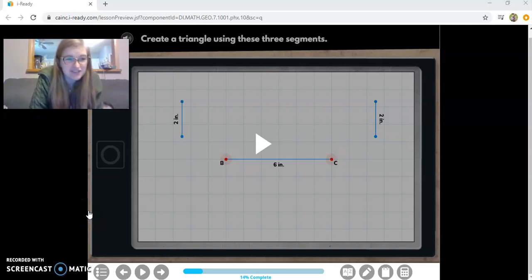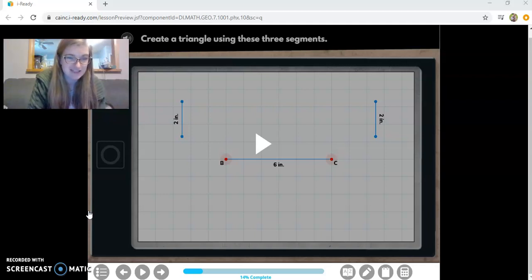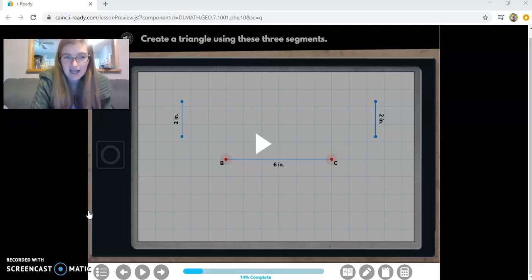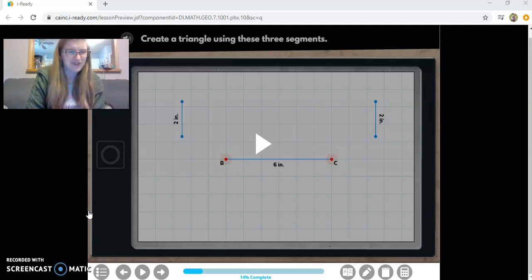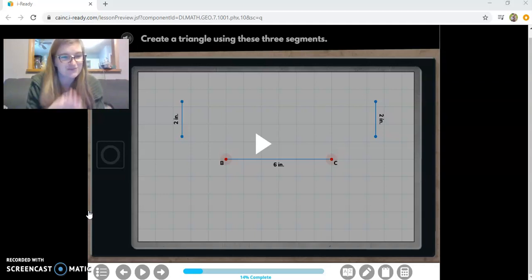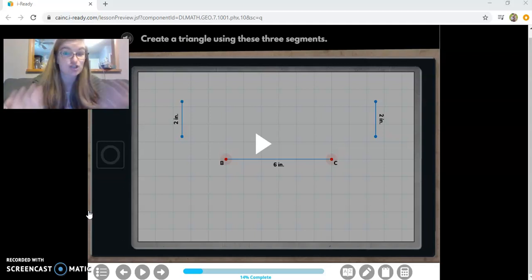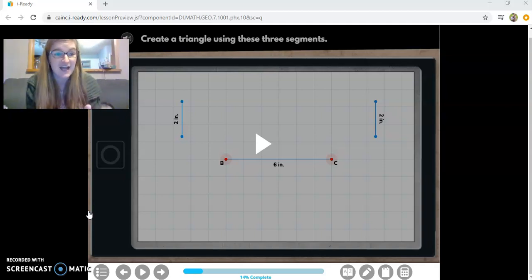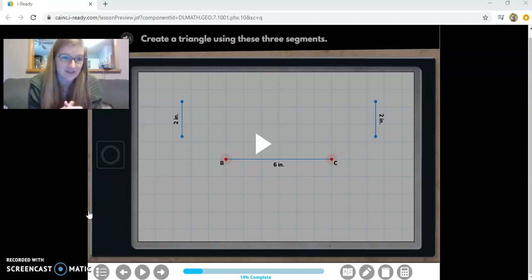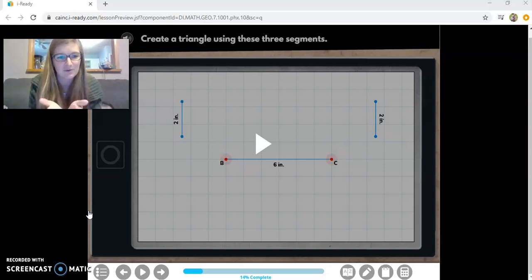Hi, seventh graders. Unfortunately, this is going to be a longer video today. I'm going to try my best to keep it around 15 minutes long. There's a lot of information on what we're about to cover. We're going to be talking about triangles — they have all these rules and laws they have to follow. We're talking about construction of triangles, and these rules will help us find other angle measures or missing triangle side lengths.